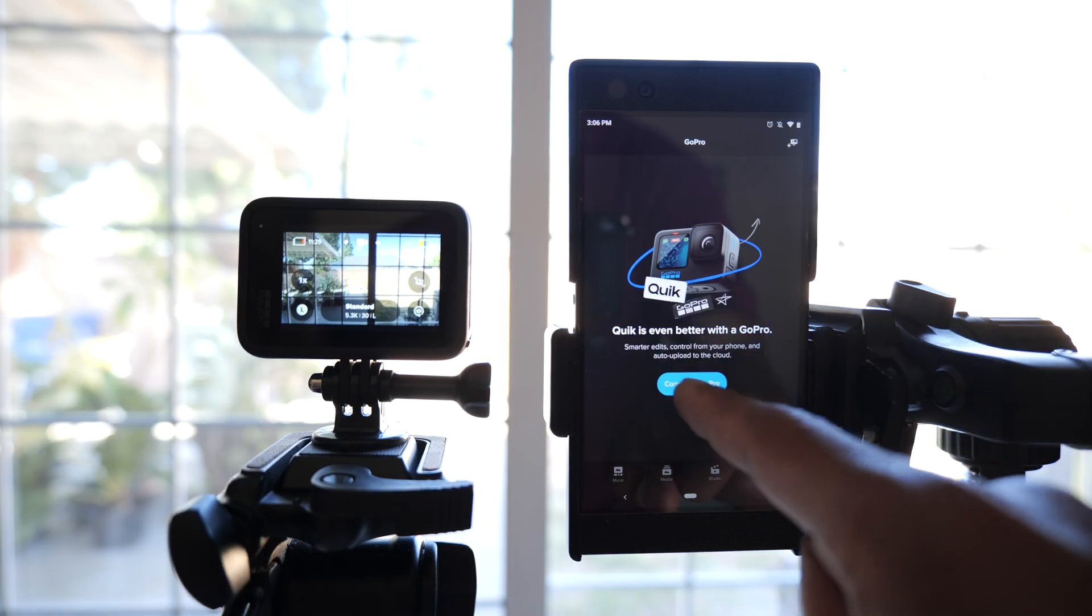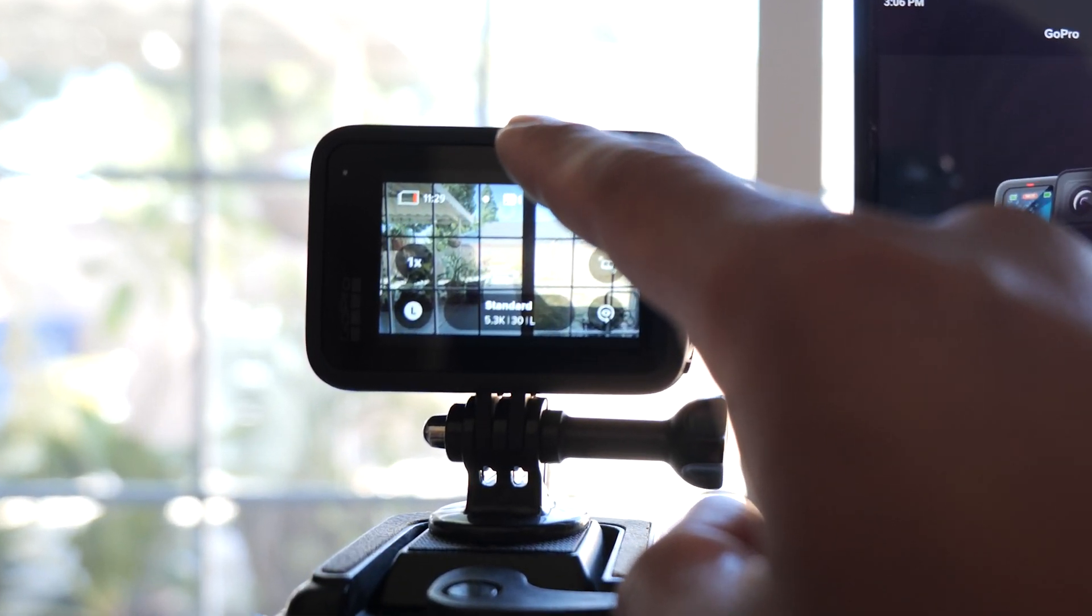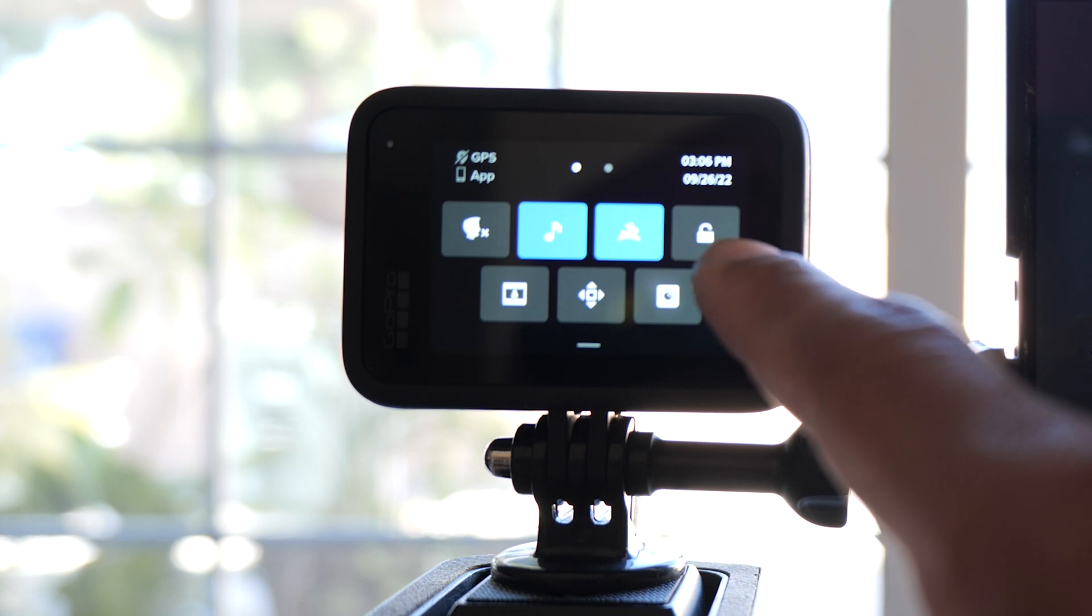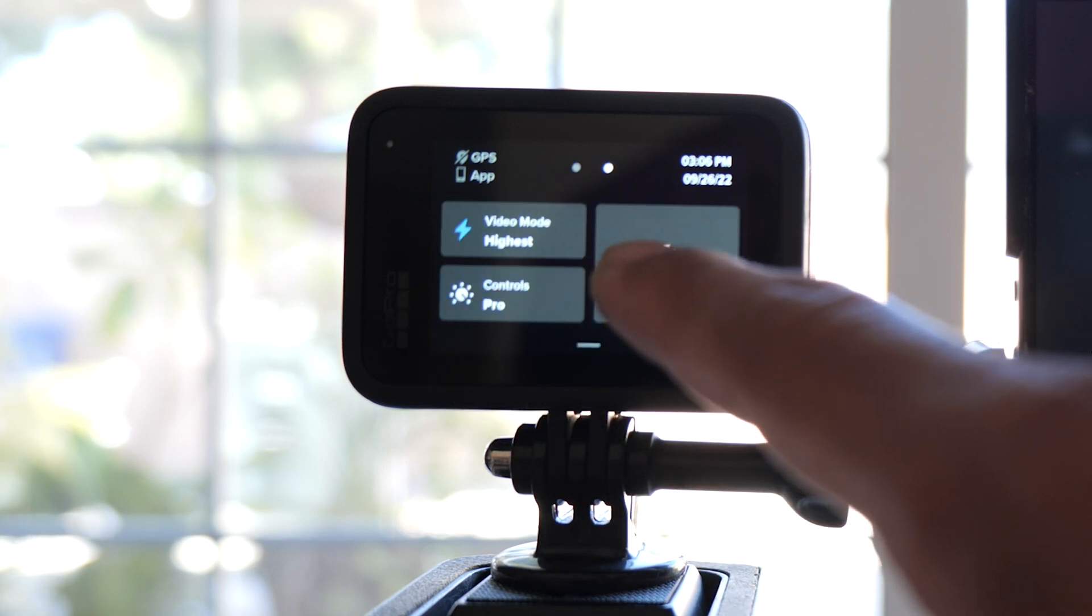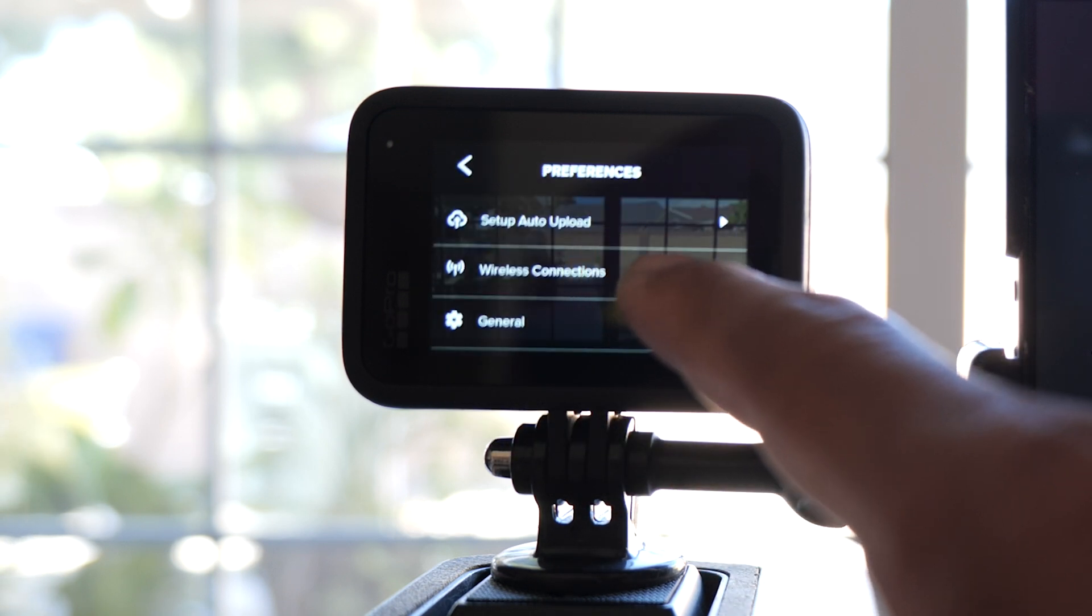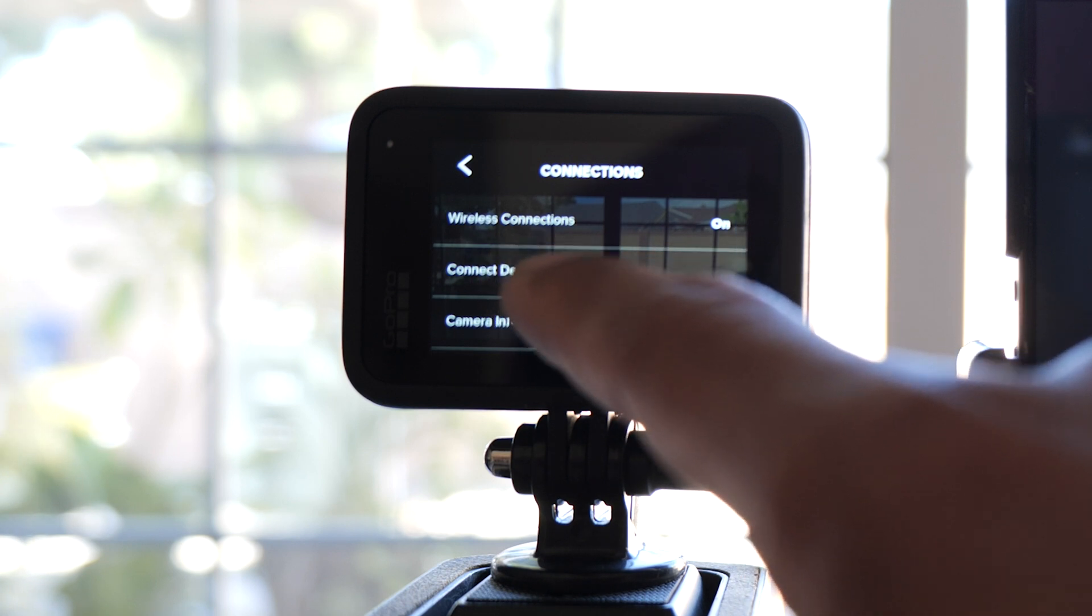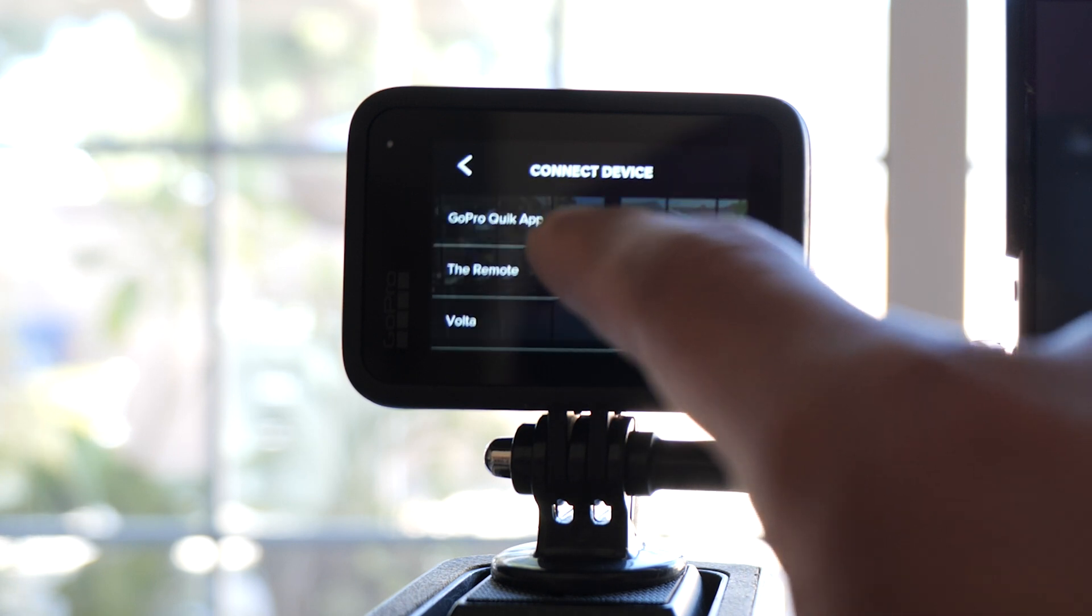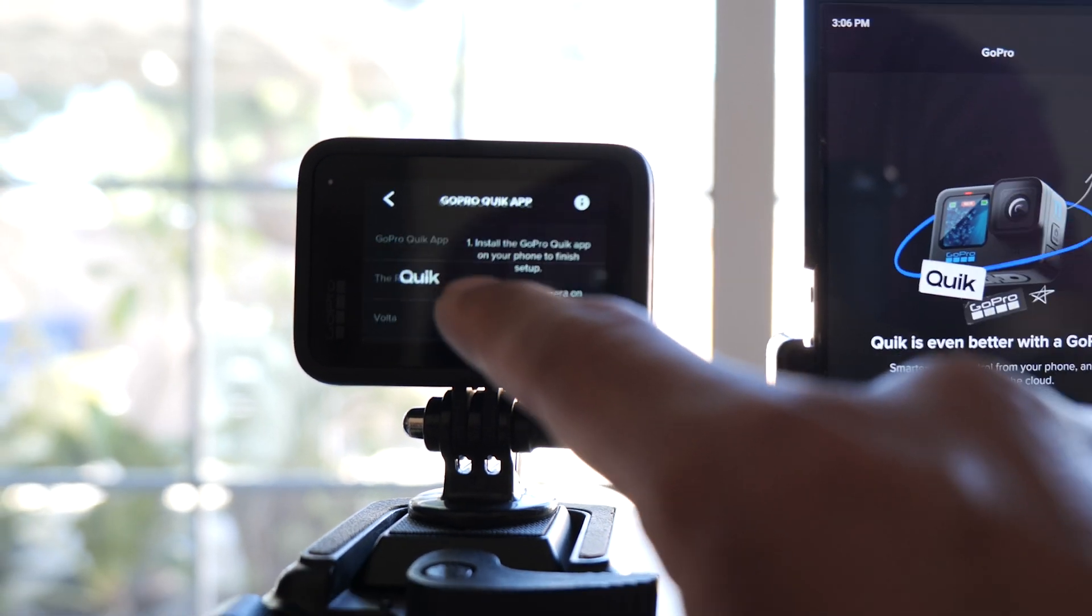I'm not going to connect GoPro yet because I'm going to go over here to my GoPro and swipe down, swipe left, go to preference, then wireless connection, then connect device, and choose GoPro app.